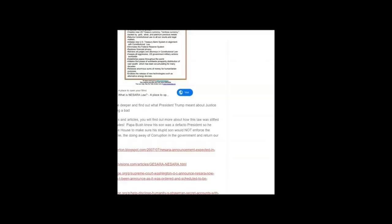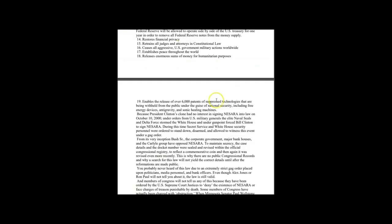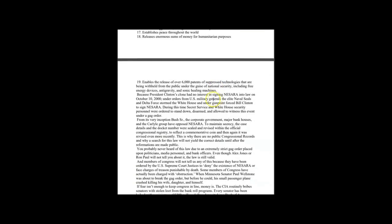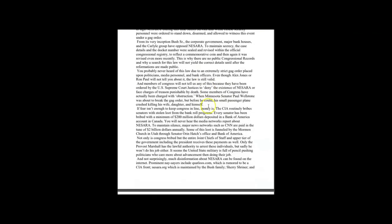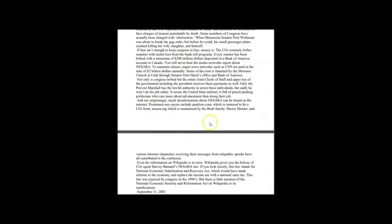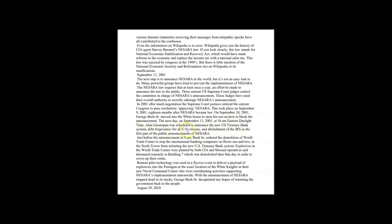In this article, this article summarizes the origins of NESARA. President Clinton was the one that signed this into law. It was actually supposed to be announced on September 11th of 2001. At 10 a.m. Eastern time, Alan Greenspan was scheduled to announce the U.S. Treasury bank system, debt forgiveness for all U.S. citizens, and abolishment of the IRS as the first part of the public announcement of NESARA. Now we all know what happened instead of that.